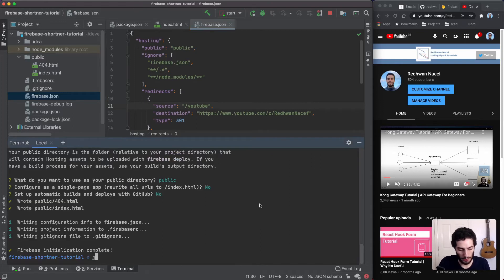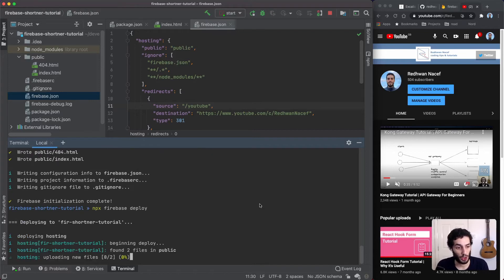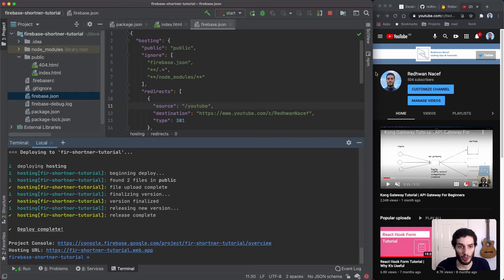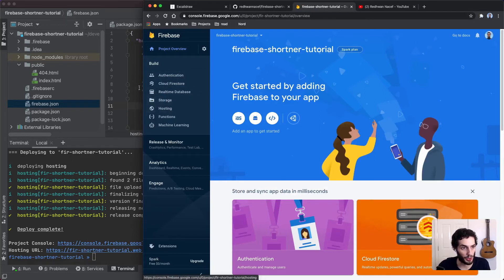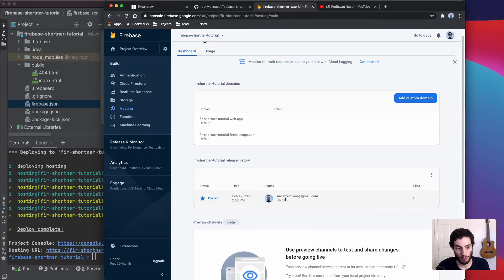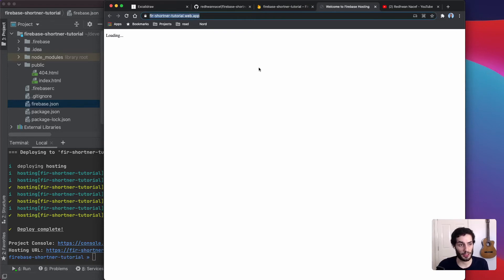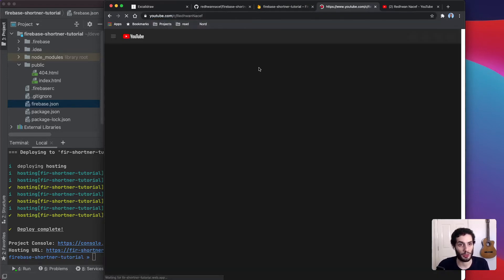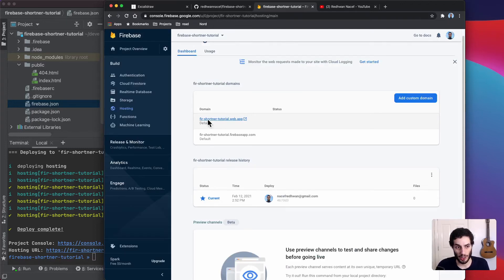Now let's publish this. I'll open the terminal and run 'npx firebase deploy'. Since we've set this up as the Firebase project, it knows how to deploy. Heading over to the Firebase console under Hosting, you can see a version has been deployed. By default it gives you a couple of domains — opening one up, the loading page is there, and going to slash youtube redirects perfectly. We've got a working URL shortener straight away.